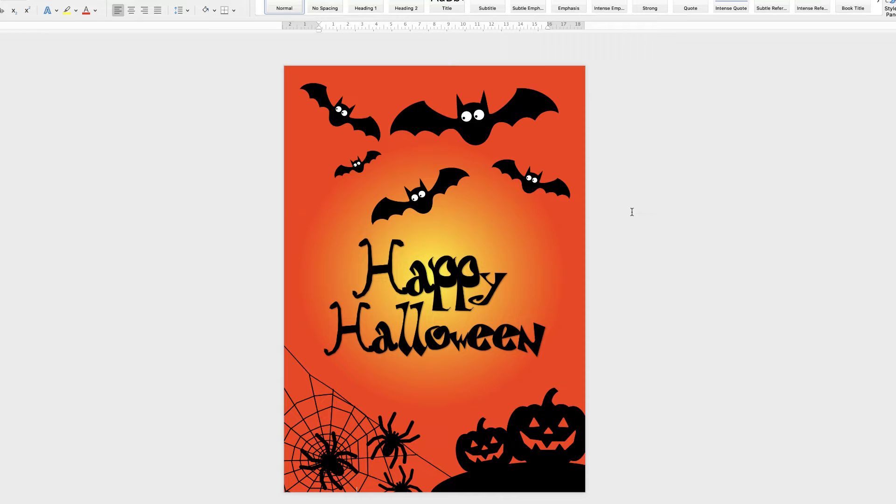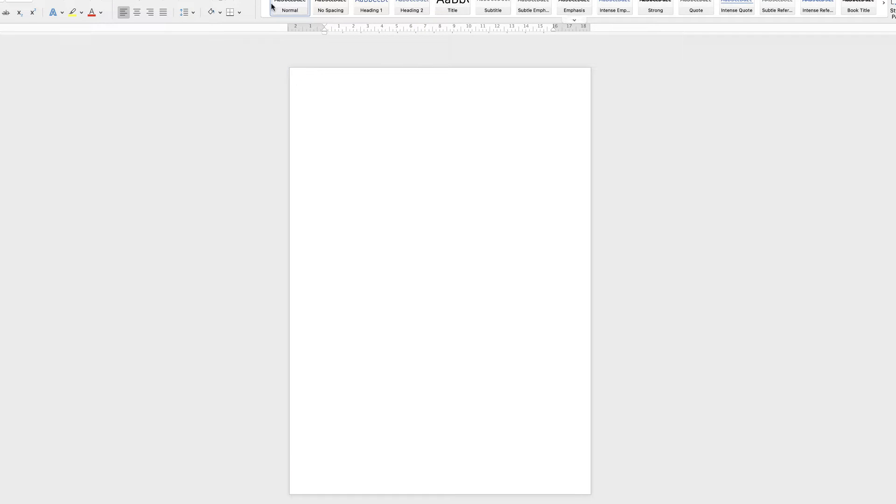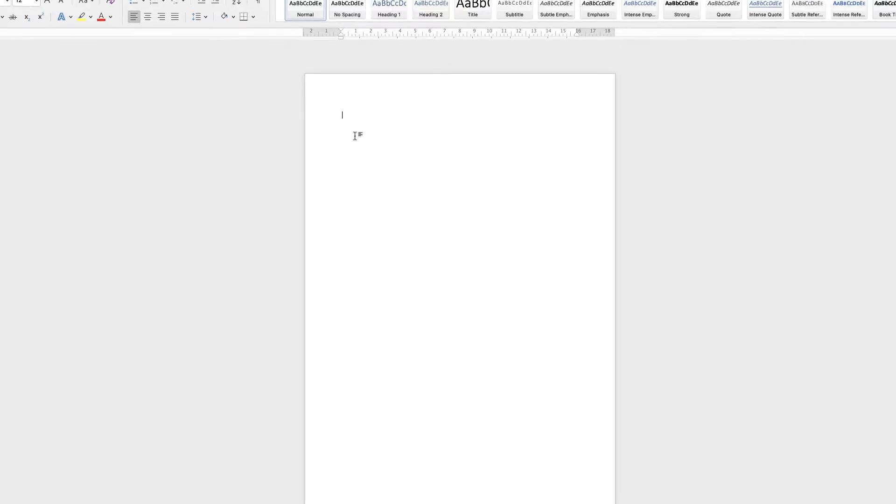Hi, and in today's Microsoft Word tutorial I'm going to show you how to make this really simple Happy Halloween poster. So I'm going to open up a new document and then I'm going to start with the background.